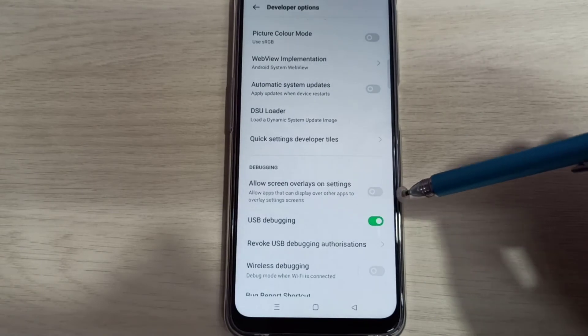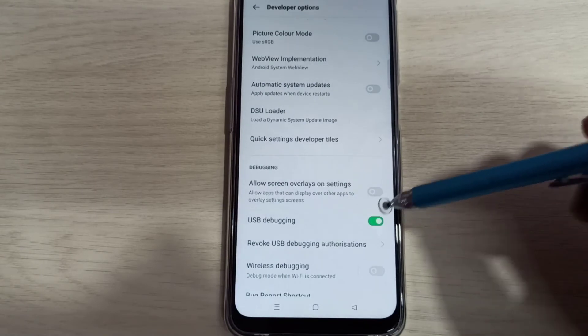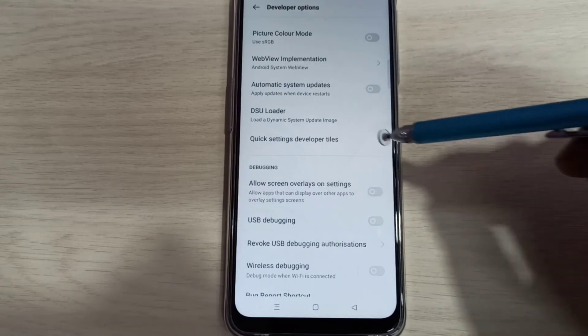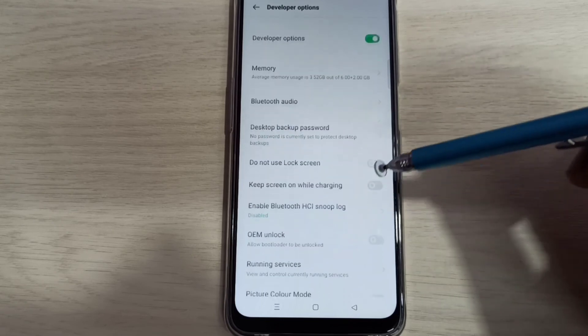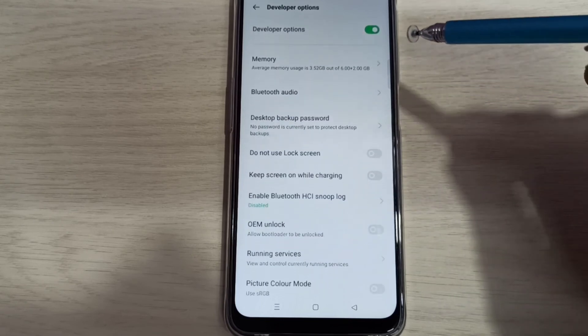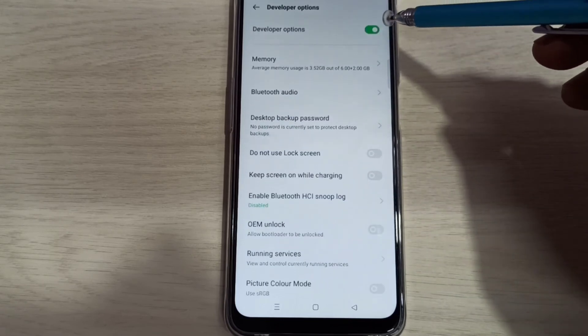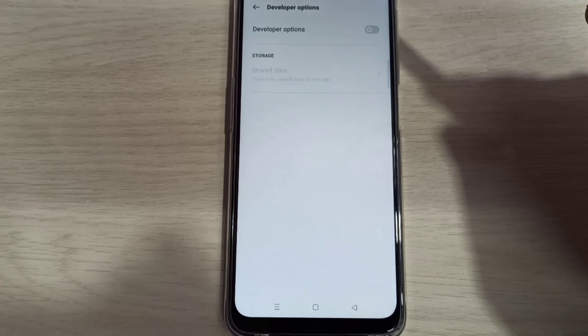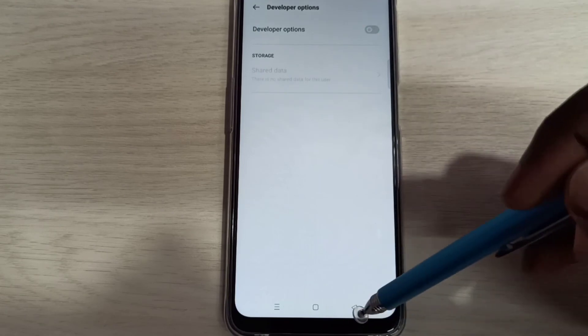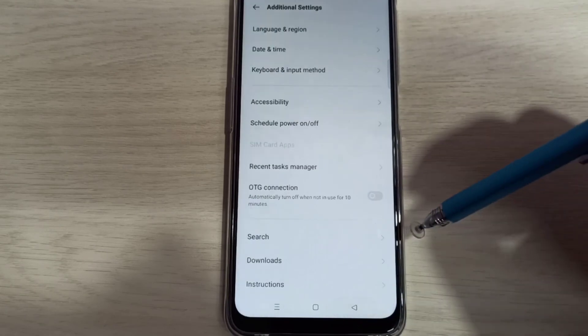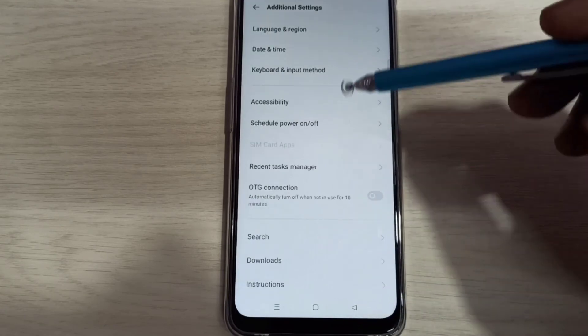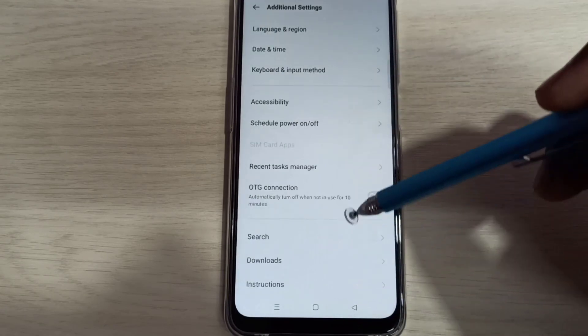If you want to disable developer options completely, you can tap here and disable that. After that, if you go back, you can see there is no developer options under Additional Settings because I disabled that.